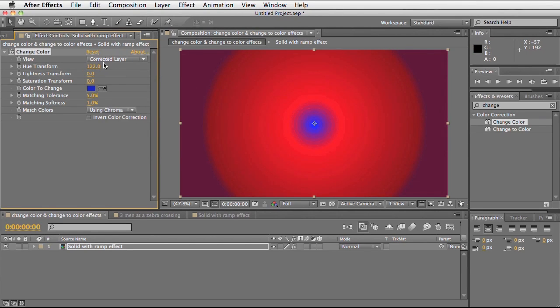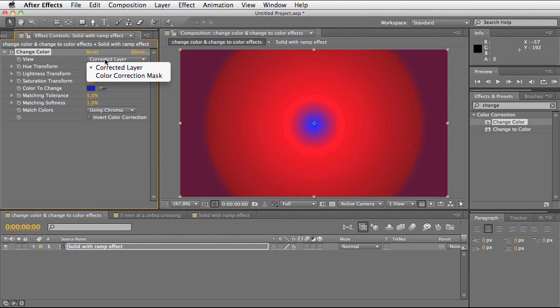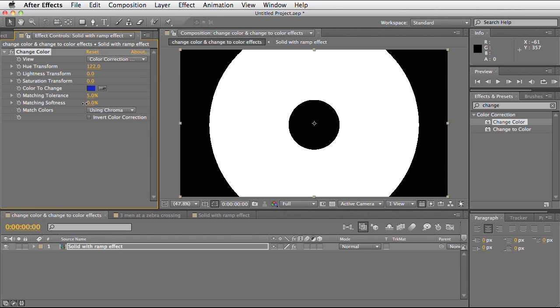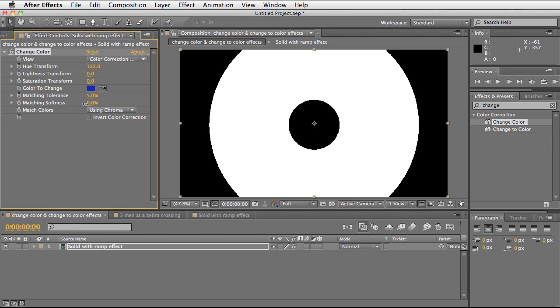We can actually view what pixels we are affecting in our scene under this drop down box. At the moment it's set to corrected layer which shows our final result. If we go to colour correction mask, it shows you a black and white image. White represents the ones being fully selected, grey are slightly affected, and black are not affected at all.